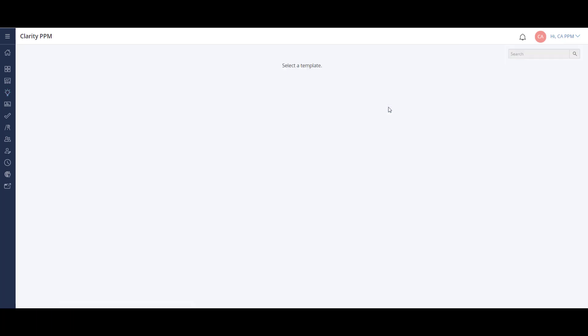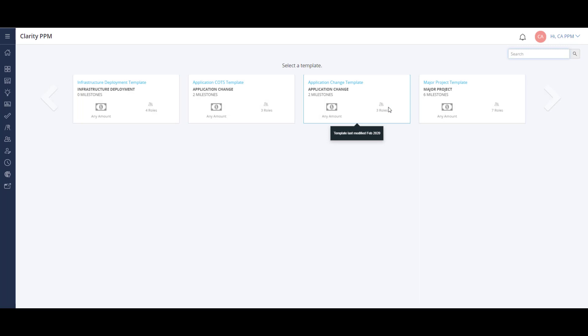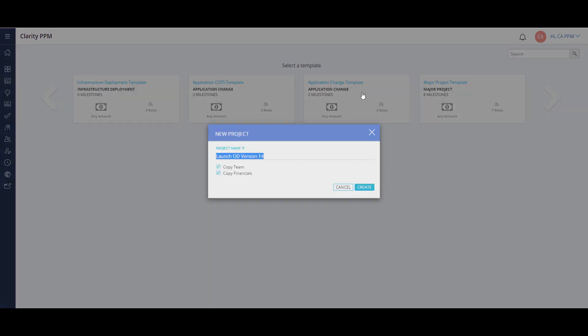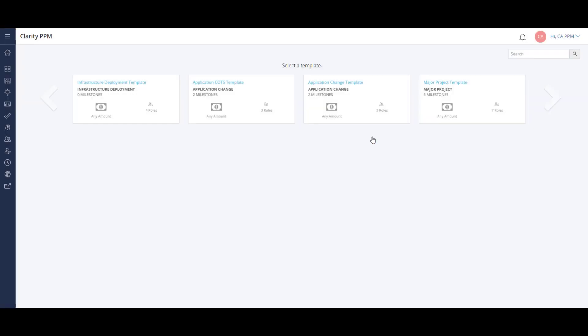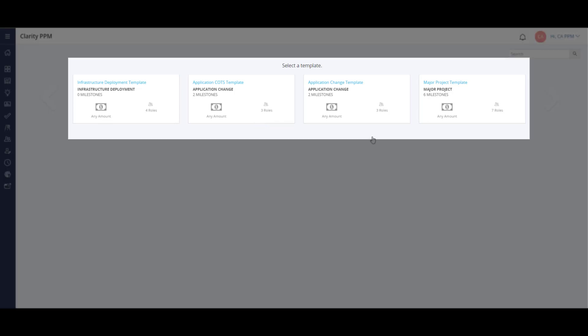During this process, I can select a project template and bring over all the information already created on the idea. The project template contains details of the project framework, like project roles and a project work breakdown structure or tasks. I'm able to use an out-of-the-box template or one of the custom templates created for my company.